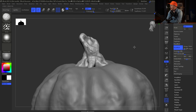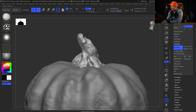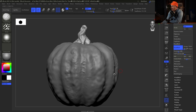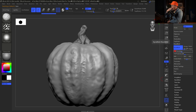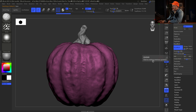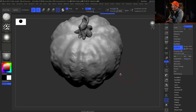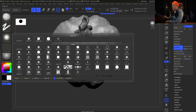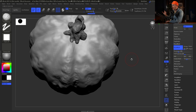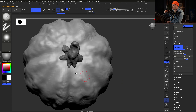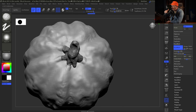Clay Build Up, Trim Dynamic, and Smooth are the tools I'm using throughout. I create a mask, blur it, and pinch in the top since it's a bit too wide. The Spiral brush is fantastic for giving the stem more flow and play — I could have used Snake Hook or the Move brush, but the Spiral brush works great here.